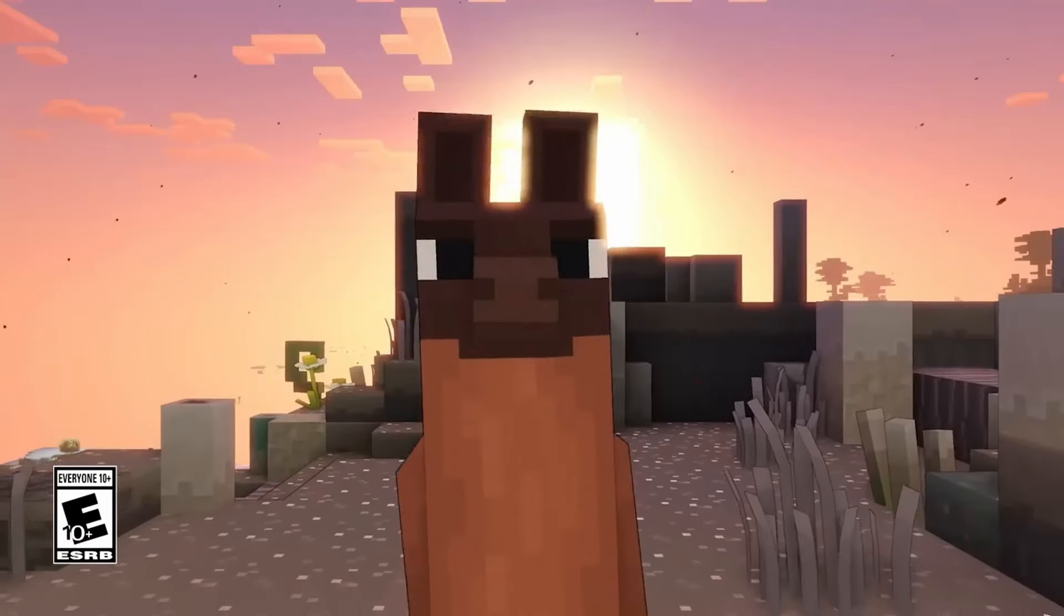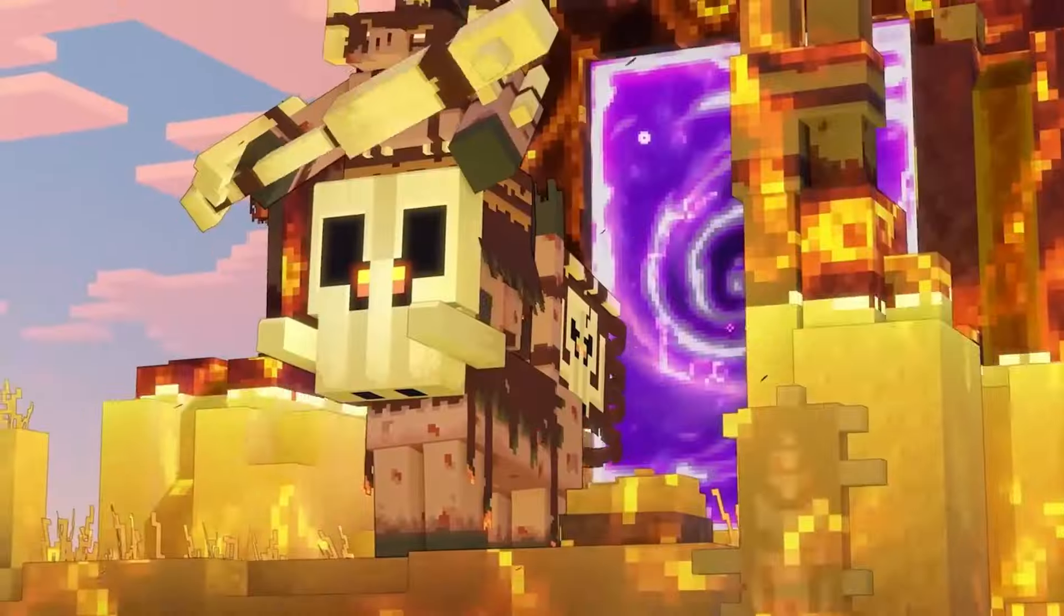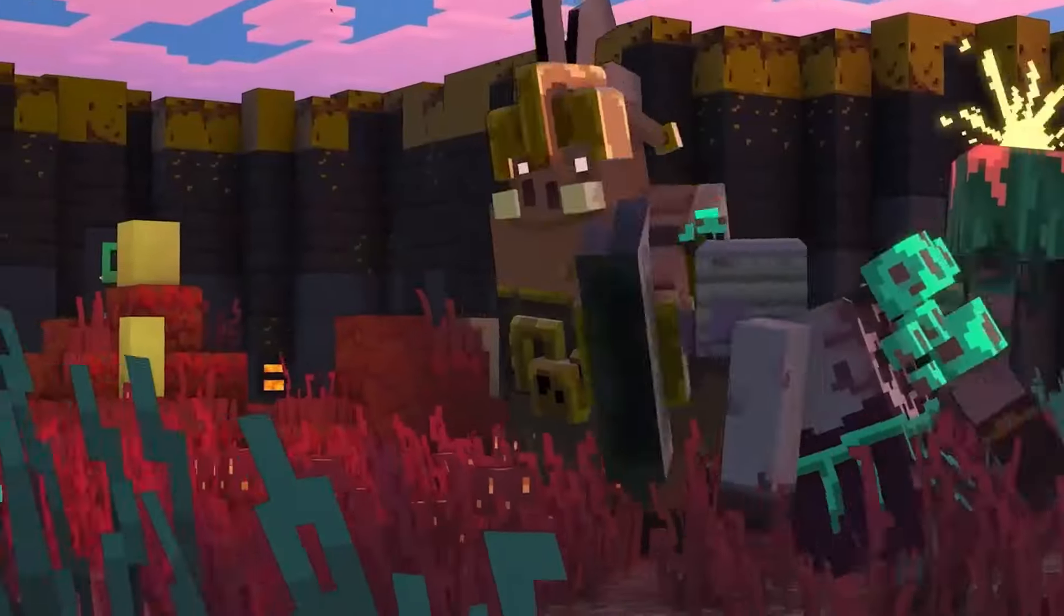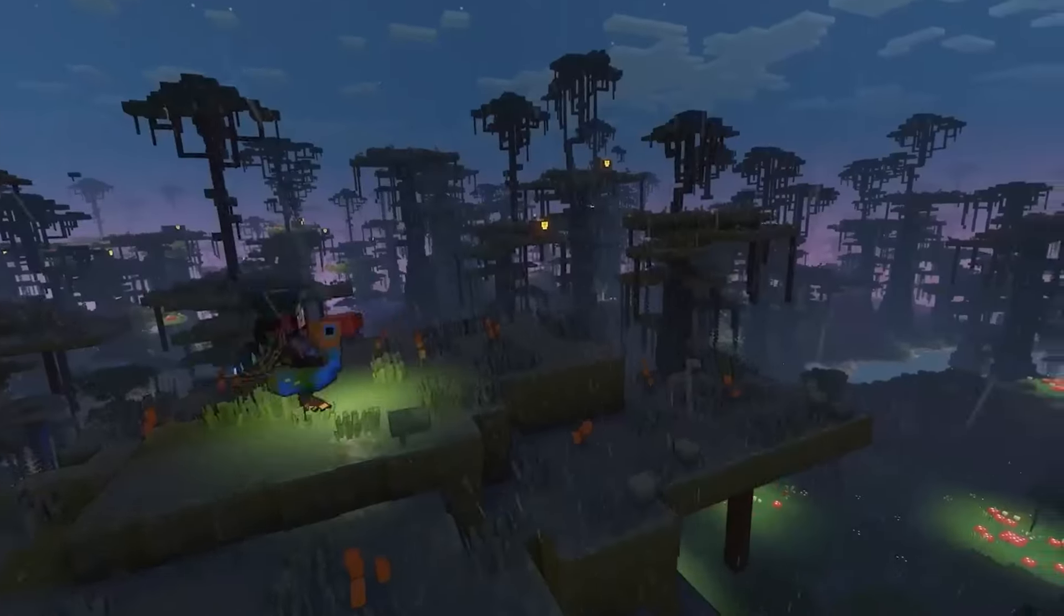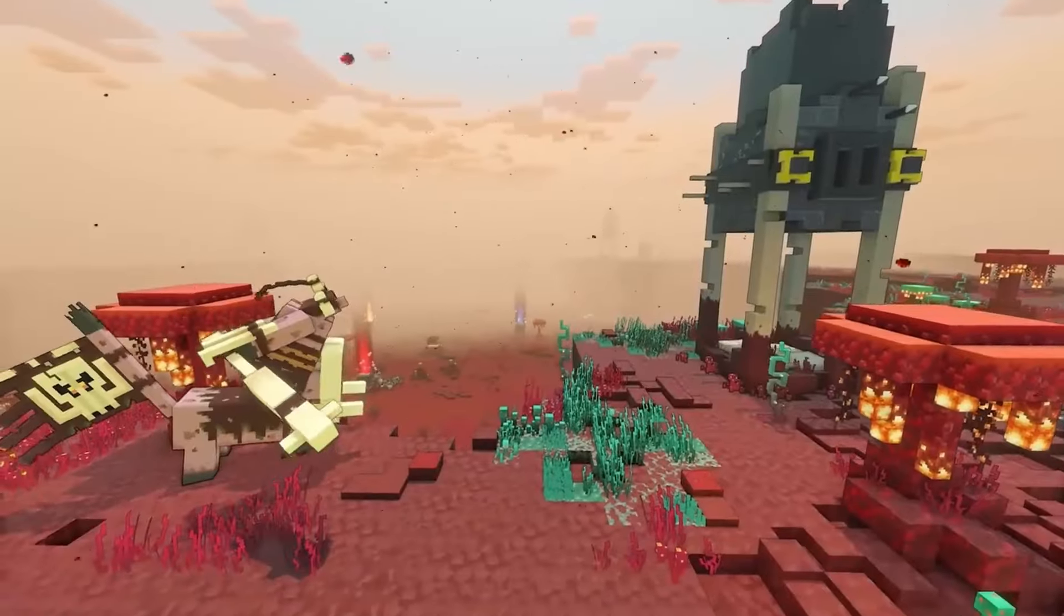Like Marcus Persson, commonly known as Notch, who created the wildly popular game Minecraft. After its release in 2011, Minecraft became a global phenomenon, selling millions of copies across multiple platforms.